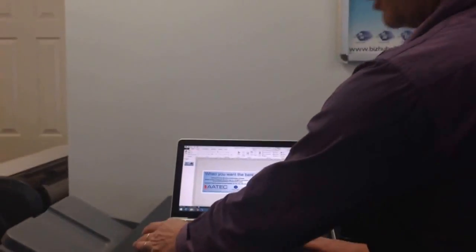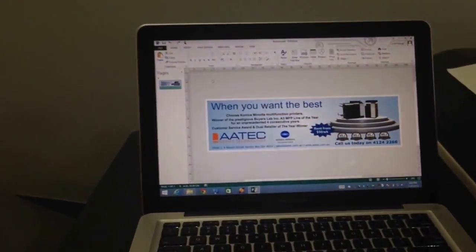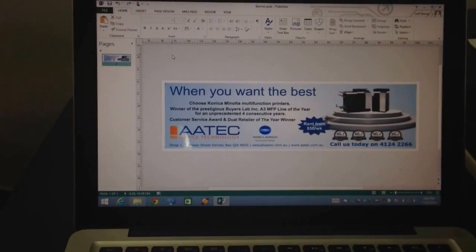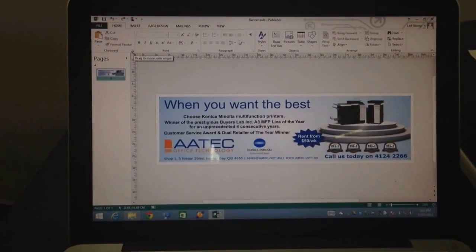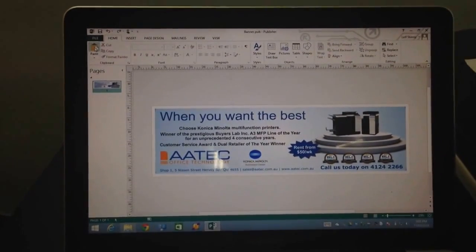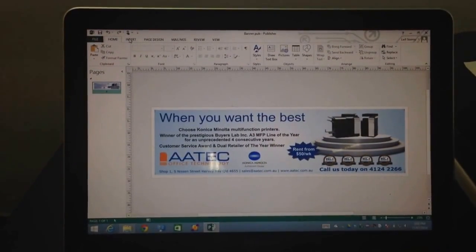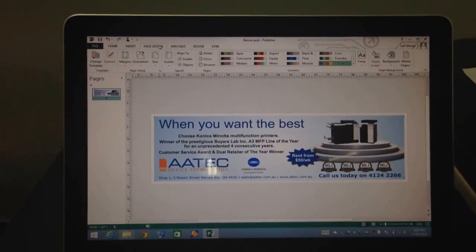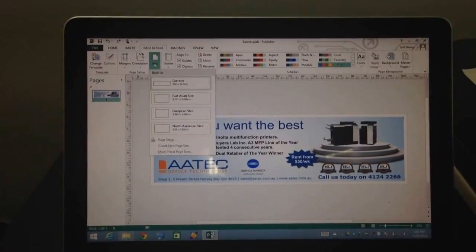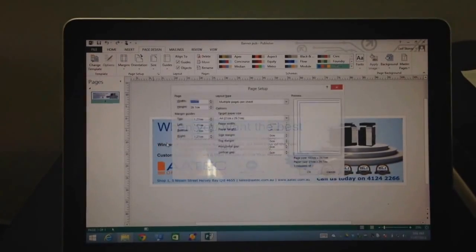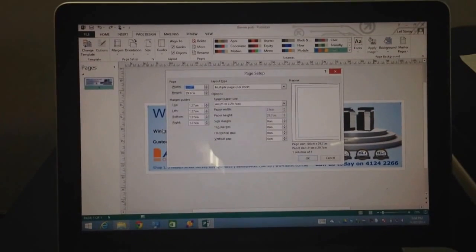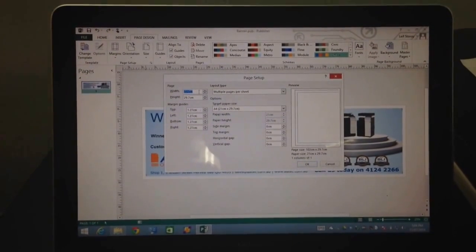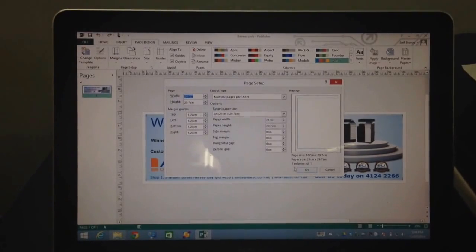If you have a look over here on my laptop, I've prepared this file earlier. What I've used is I've just created a blank new document in Publisher. The important thing to note is that when I create that blank document, I go into the page design and set the page setup size. The size of this document in centimeters needs to be 102 centimeters by 29.7 centimeters.